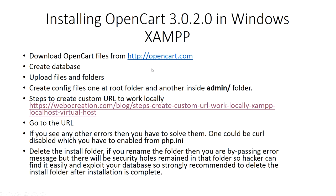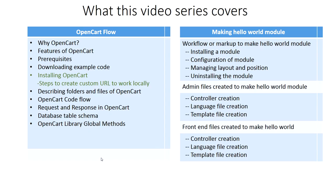So demo is done. We downloaded the files from opencart.com, created the database, uploaded files and folders, then created config files, one at the root folder and another inside admin folder. We set up the custom URLs to work locally, so we went to the hosts file and set up the OpenCart. Don't forget to delete the installation folder. This way we completed installing OpenCart and set up the custom URLs to work locally.